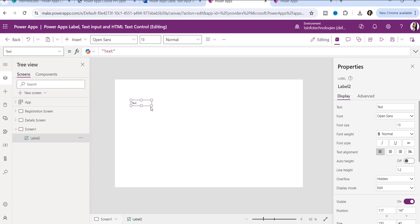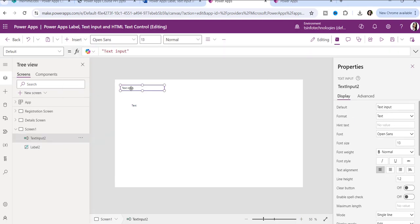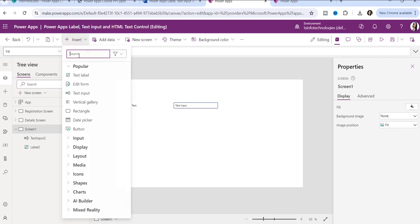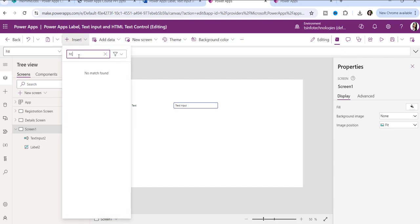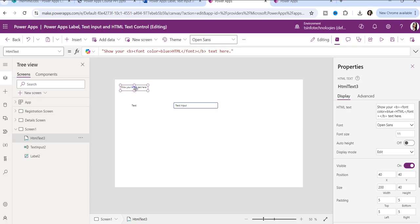This is a text label control. I will show you the difference between these three controls. Second, I will add a text input control — that means you can allow the user to enter text or data into it. And third, I will add an HTML text control.